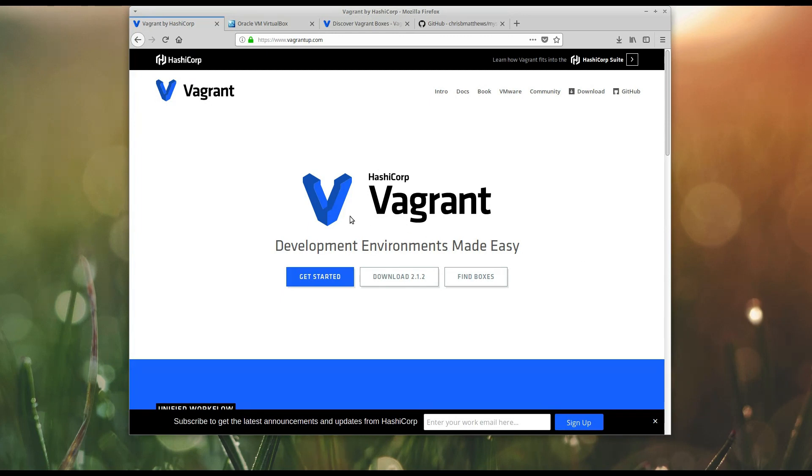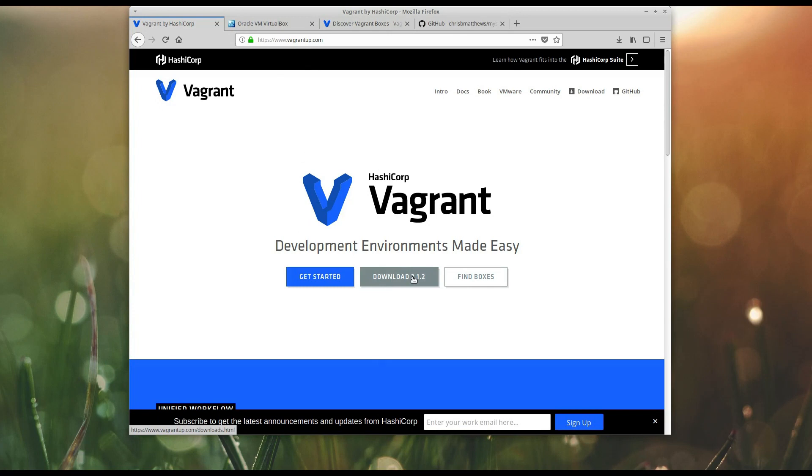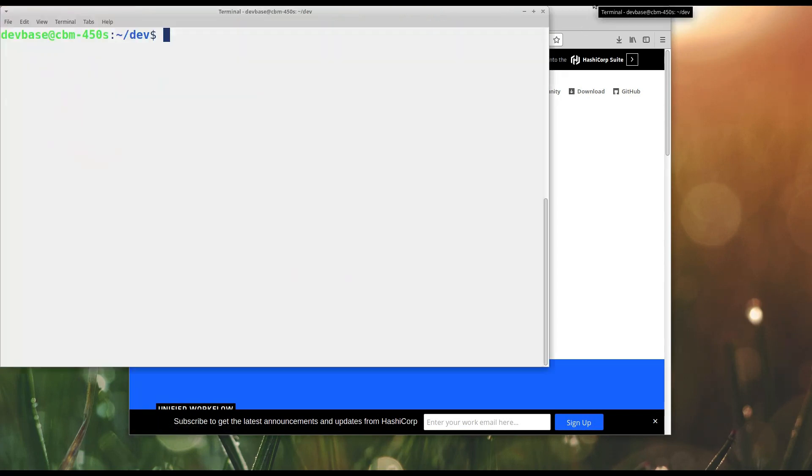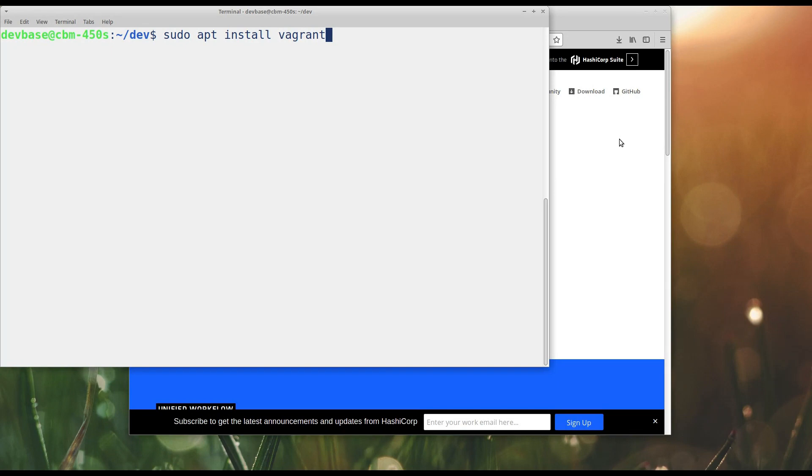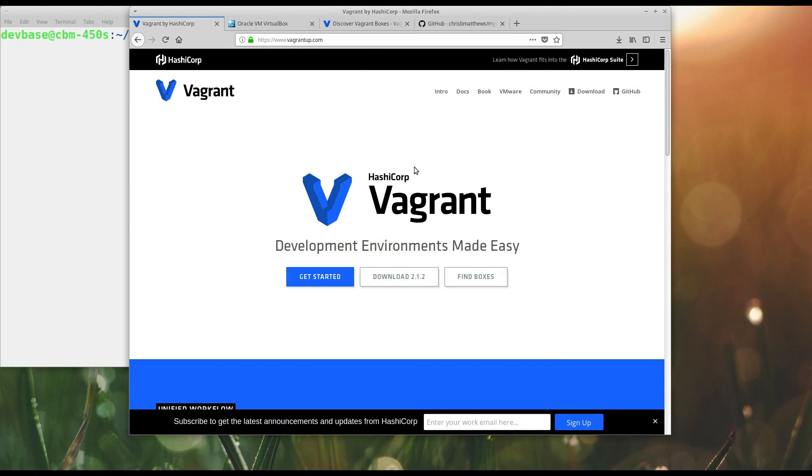But to begin with, you may want to go to vagrantup.com and get Vagrant installed. Obviously, it's going to be different depending on your OS. For me, I'm running Linux, and sudo apt install Vagrant was sufficient. For others, Windows or Mac OS, I'm sure you should be able to follow the instructions and get the thing installed.